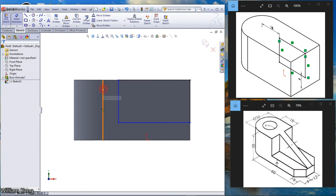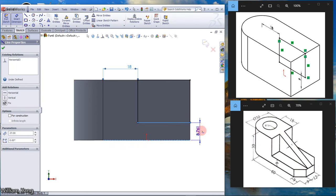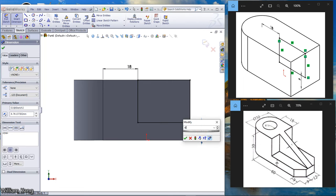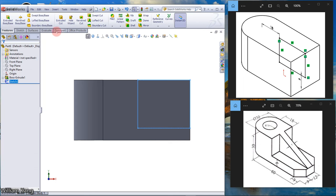Give a dimension — from here to here is 18. From here to here is 6. Close the sketch. We can now extrude cut.